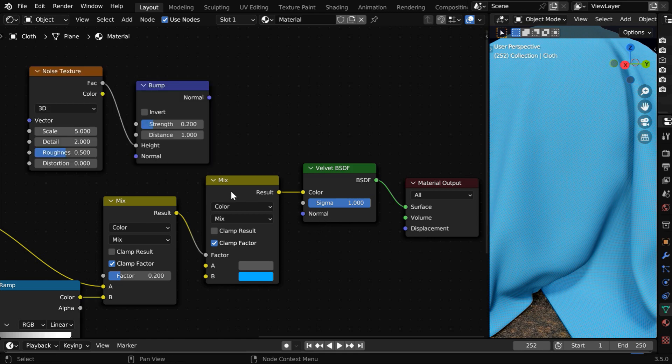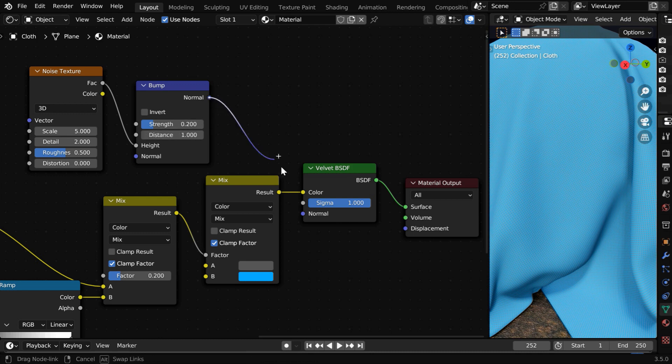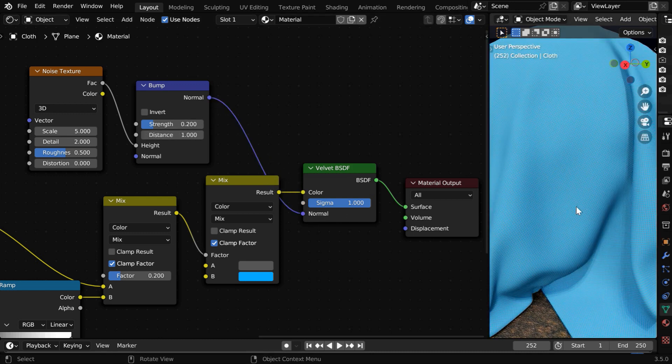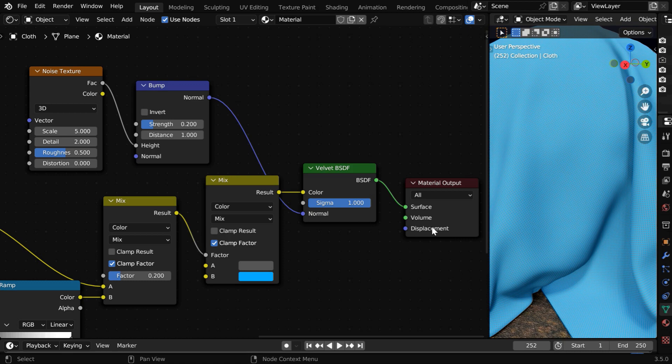For this normal, we need to use a noise texture along with a bump node, with strength maybe 0.2, and then connect the normal to normal. It will give us one level of accuracy.